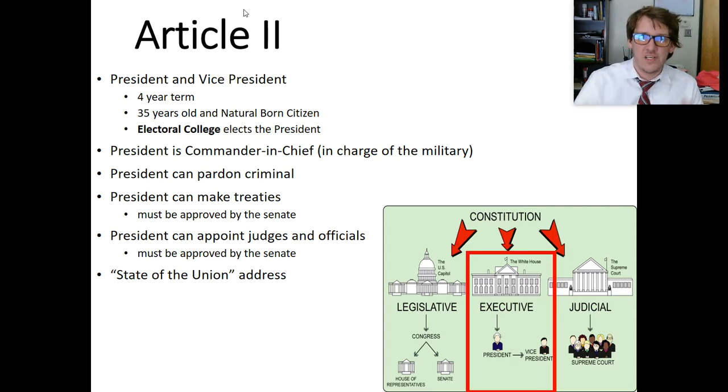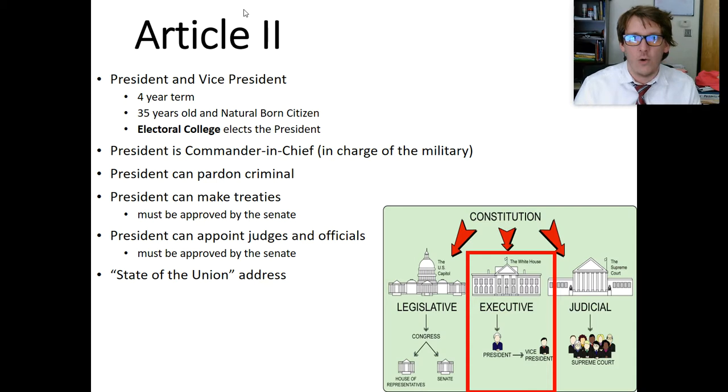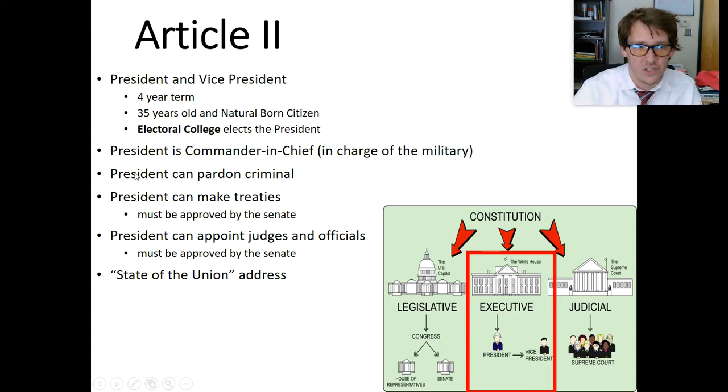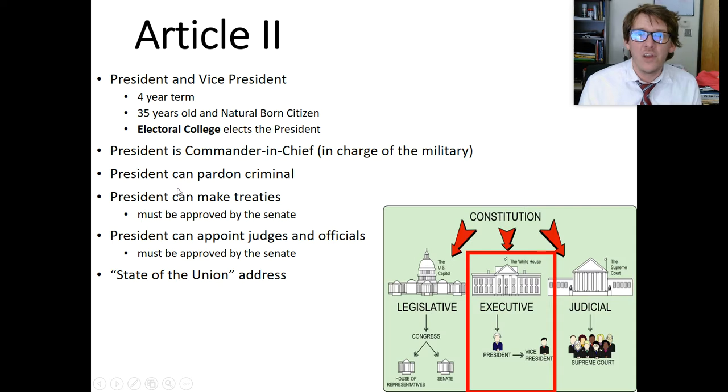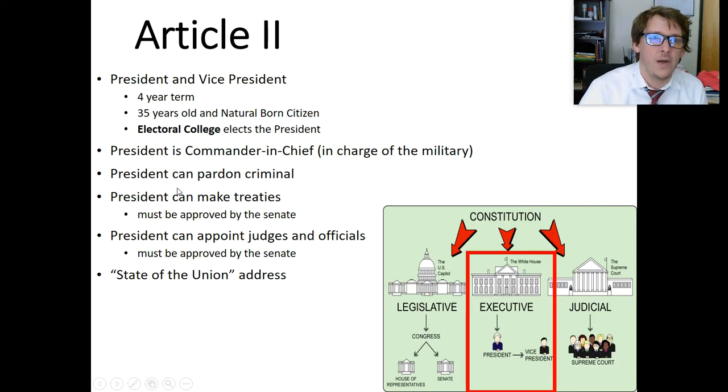Specifically how the Electoral College runs and how it works is in the Constitution. If you want to change it, you have to amend the Constitution, which we'll talk about later.